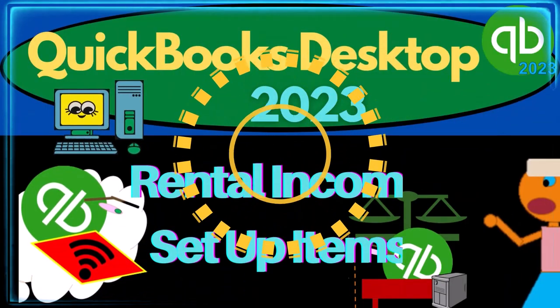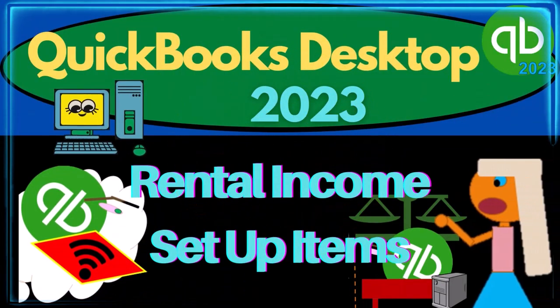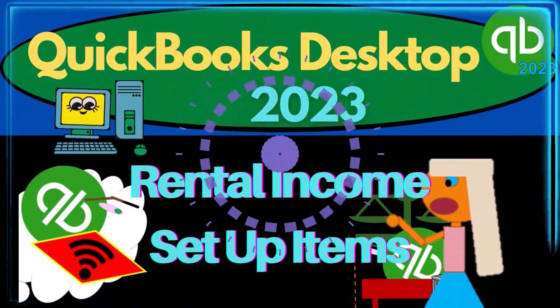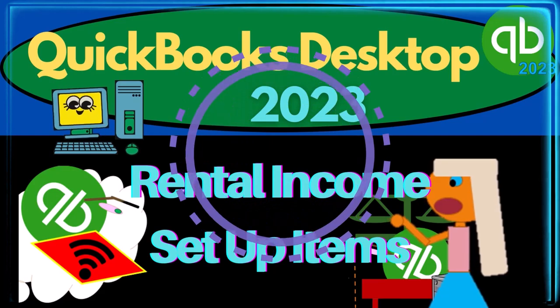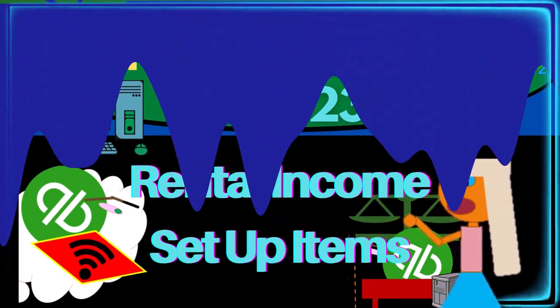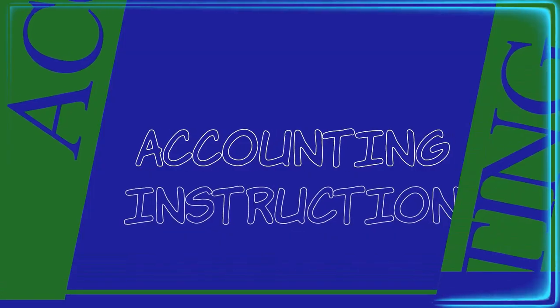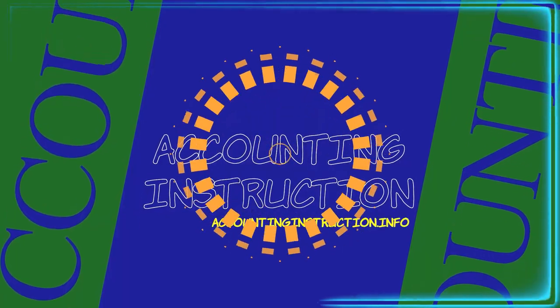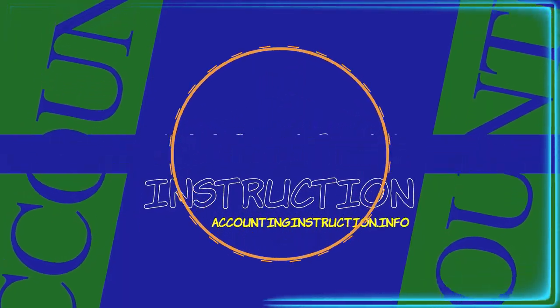QuickBooks Desktop 2023 rental income set up items. Let's do it with Intuit's QuickBooks Desktop 2023.